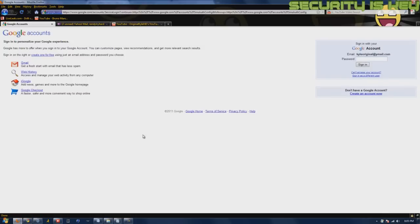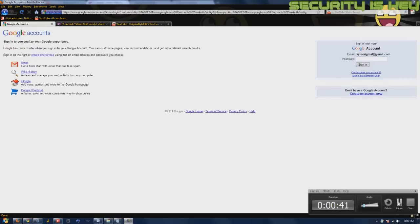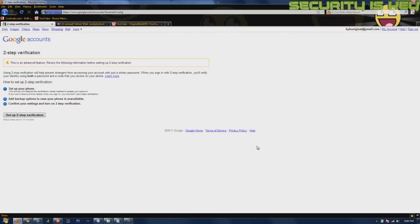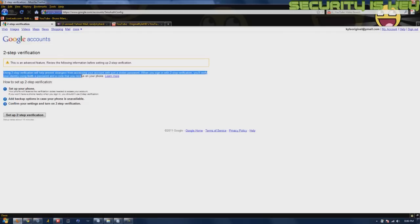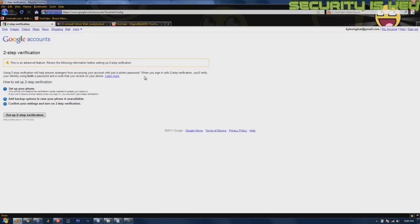Right here is where you'll click — it'll take you to the security section. It'll take you to a page like this, and as you can see it tells you basically everything you need to know. Using two-step verification will help you prevent strangers from accessing your account with just a stolen password. You sign in and verify your identity using both your password and a code.